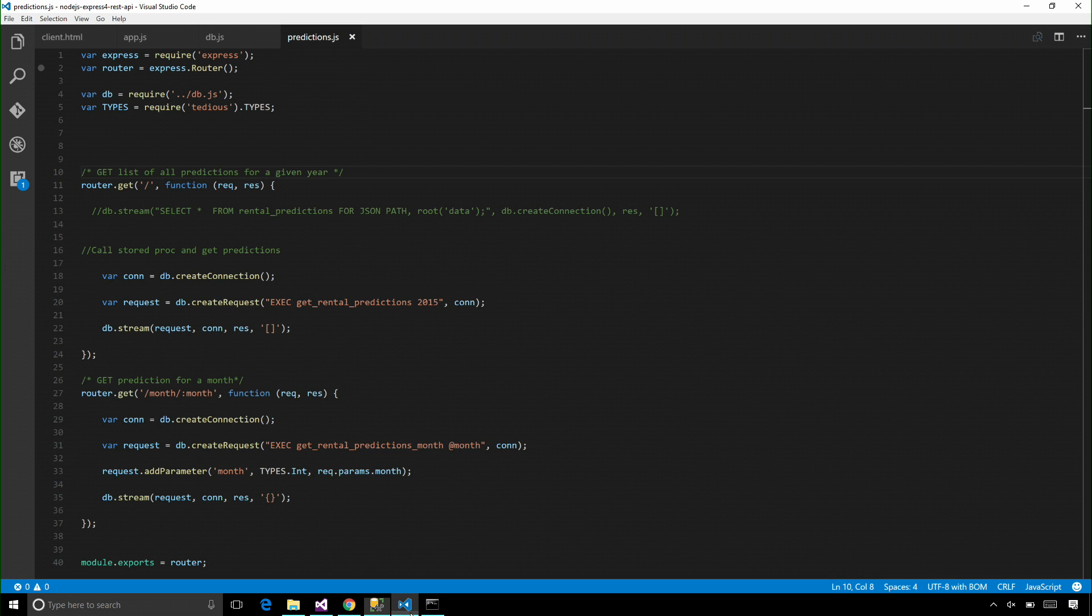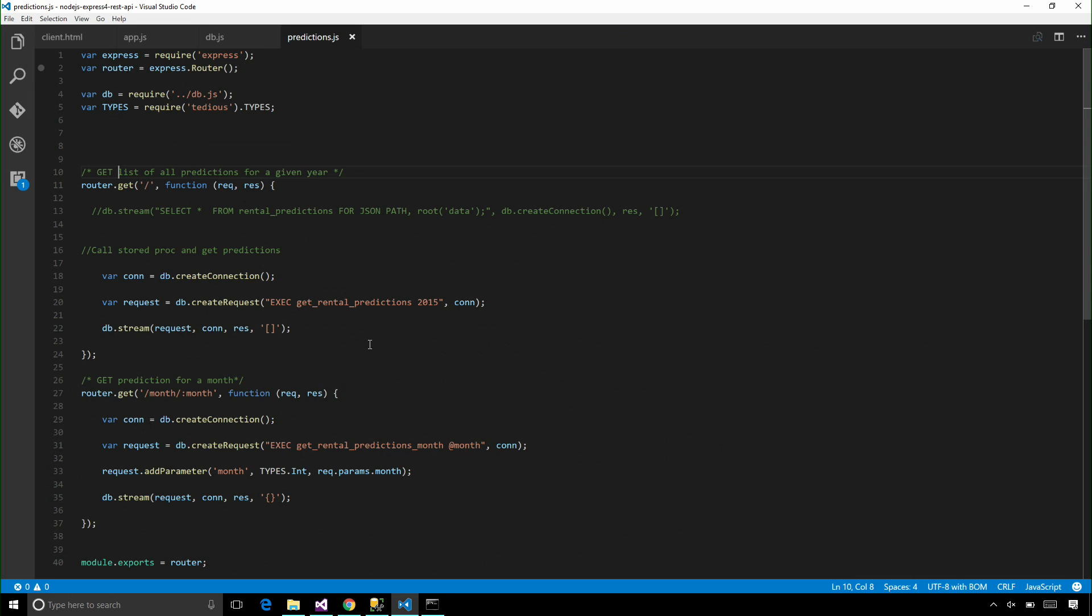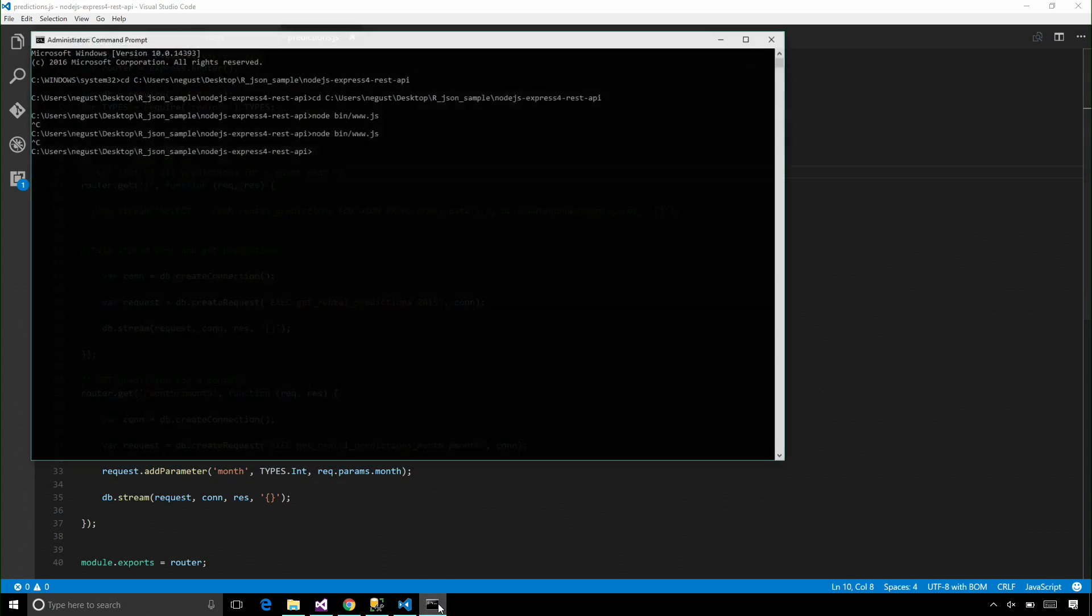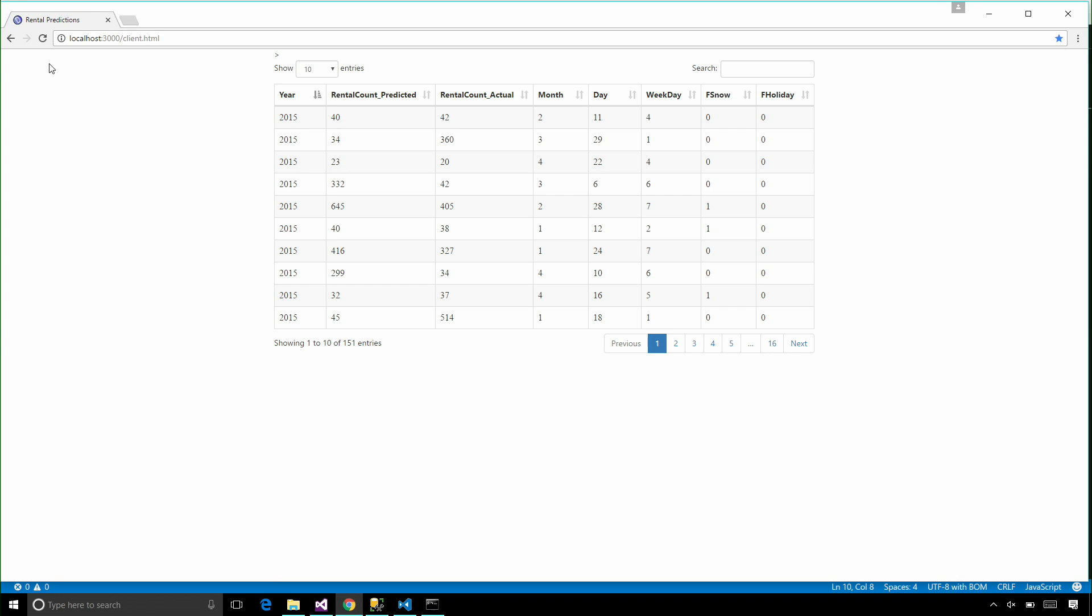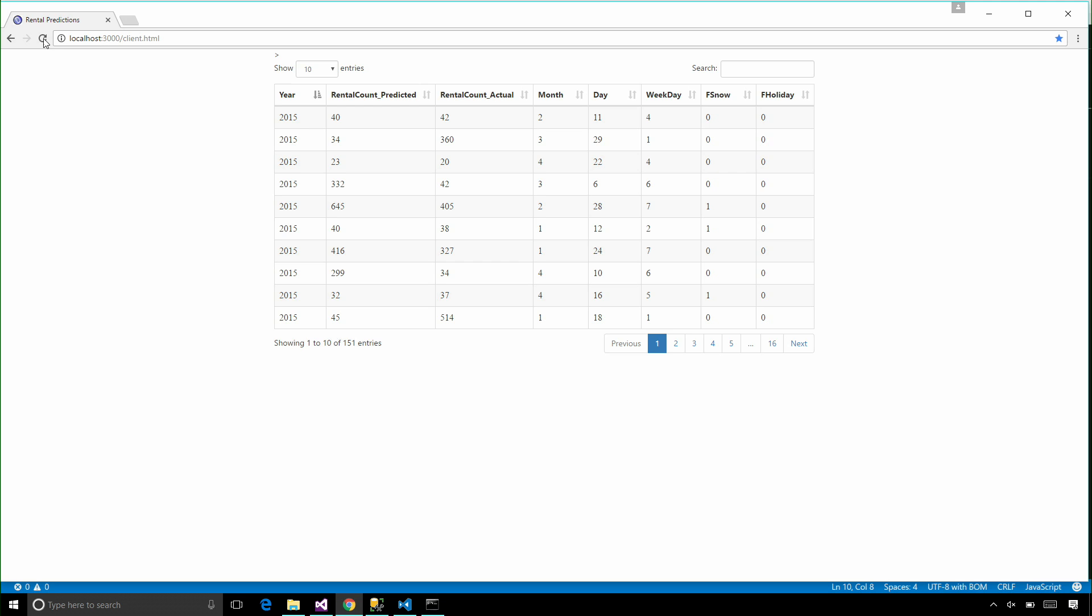Now if I go to my application, I can simply do an identical call to the stored procedure to get my JSON results back. I'm going to start my application here, and go to the browser, and refresh.